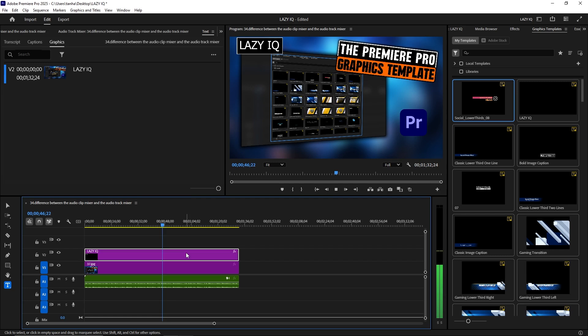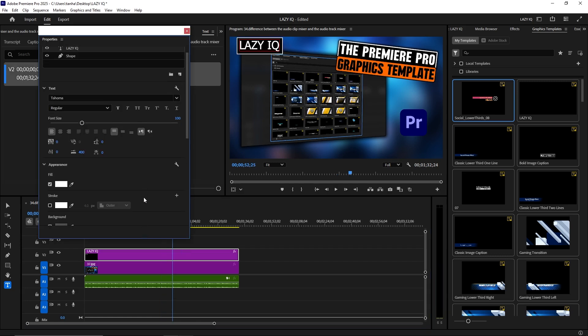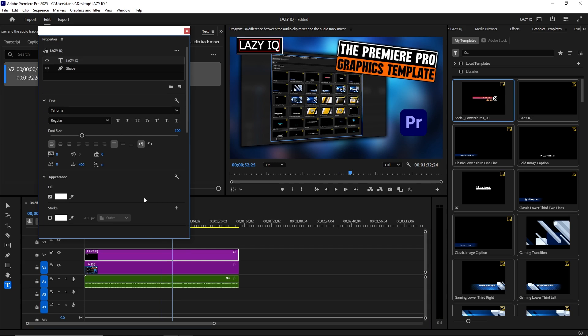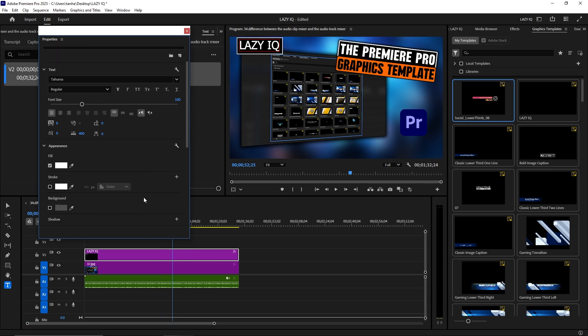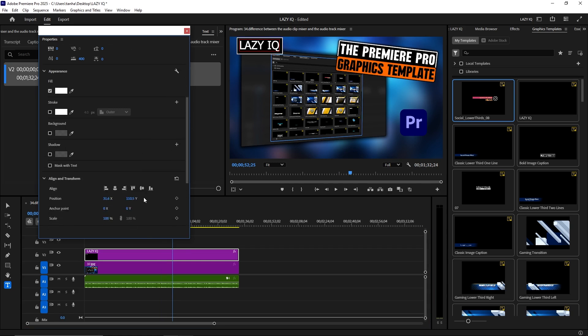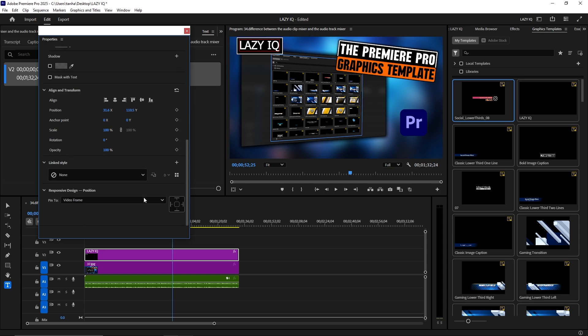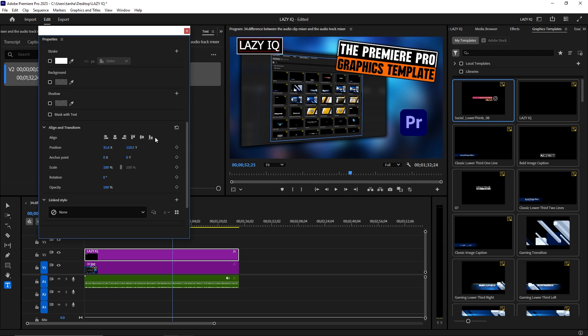3. Customize Templates: After adding a template to your timeline, customize its properties such as text, colors, fonts, and animation settings. Adjust the position, scale, rotation, and opacity of graphics elements to fit your design needs.